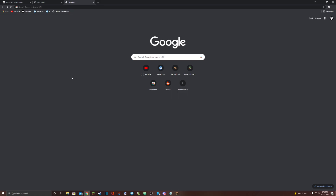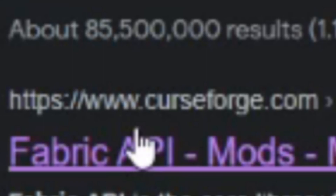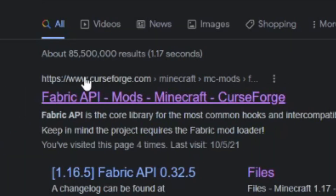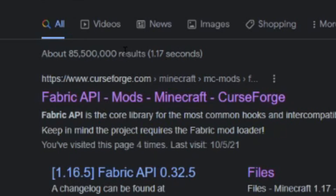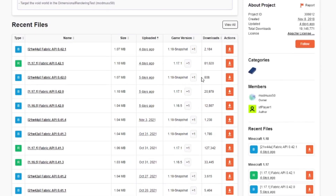The next step is to open a fresh Google tab and search fabric API. The one you're looking for is https://www.curseforge.com, also known as fabric API. You can find all of the links to all of the websites in my tutorials in the description. Click on that. You'll be presented with a page like this. Go up to the top and select the files button. You'll be presented with a page like this. Underneath the game version, find the version of Minecraft that you just installed fabric for. I just installed it for 1.17.1, so I'm going to download 1.17.1. If you installed it for a different version, make sure to download that version.